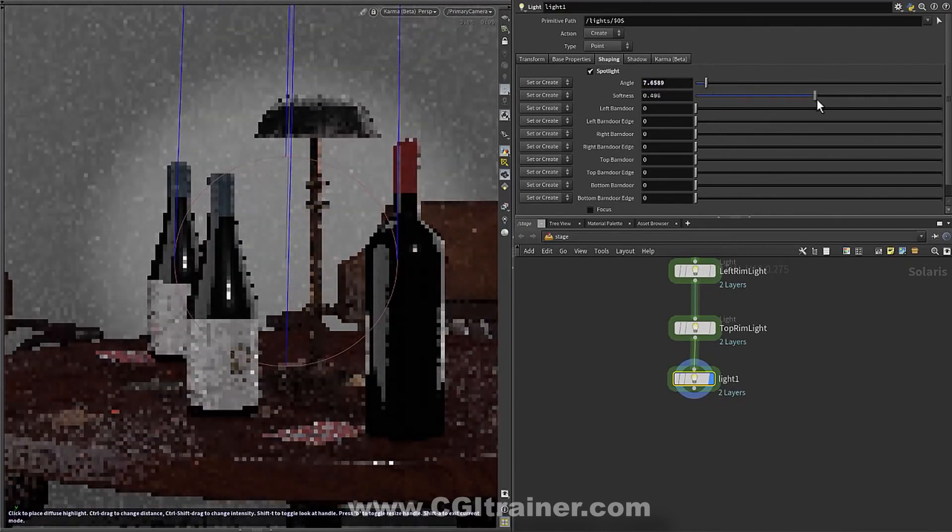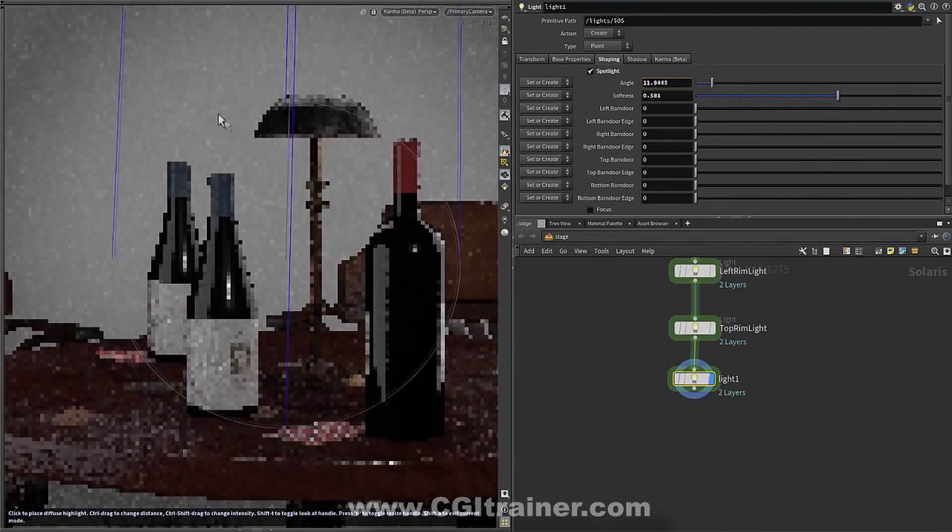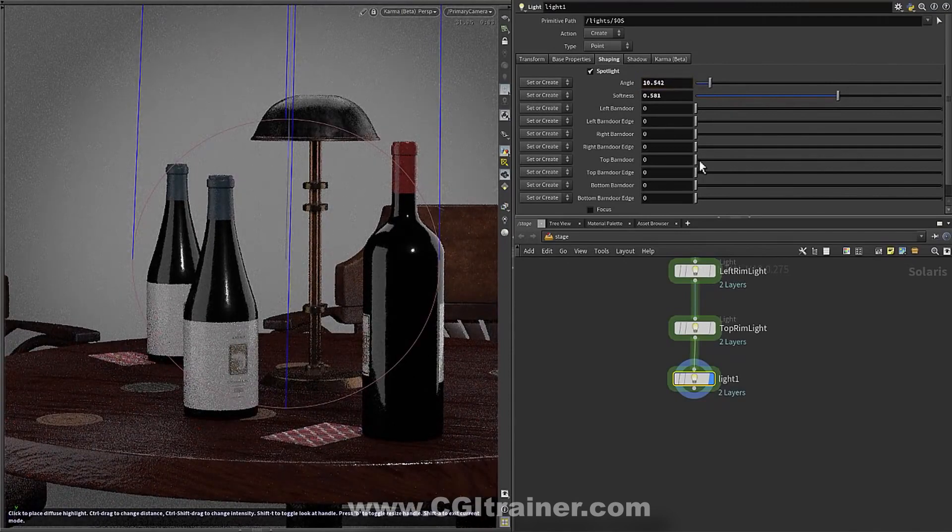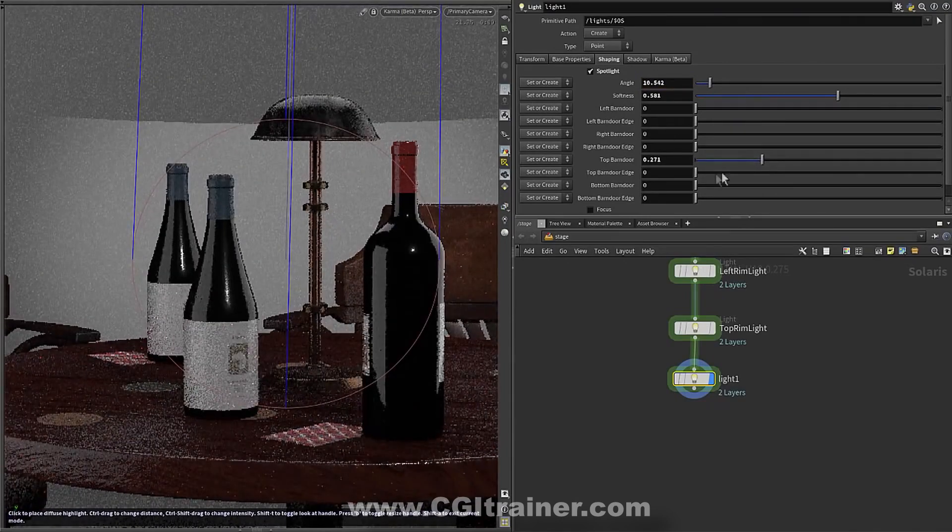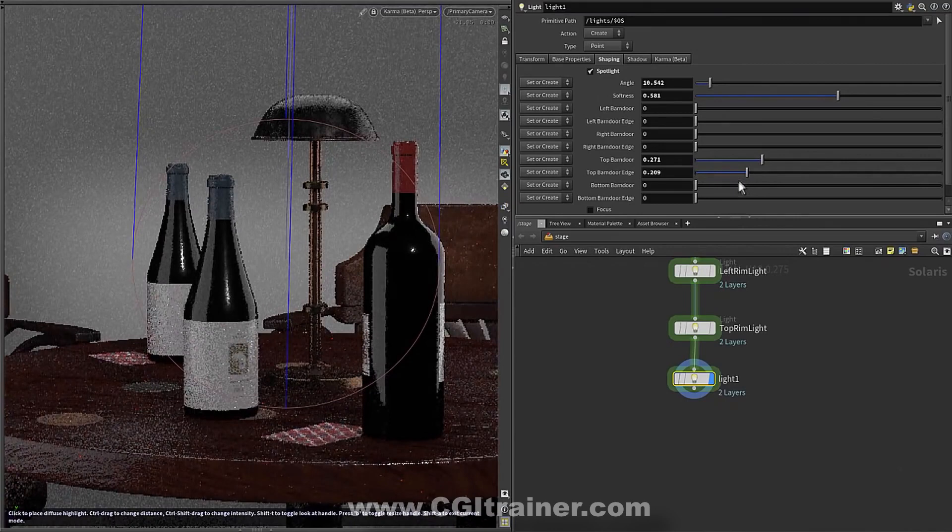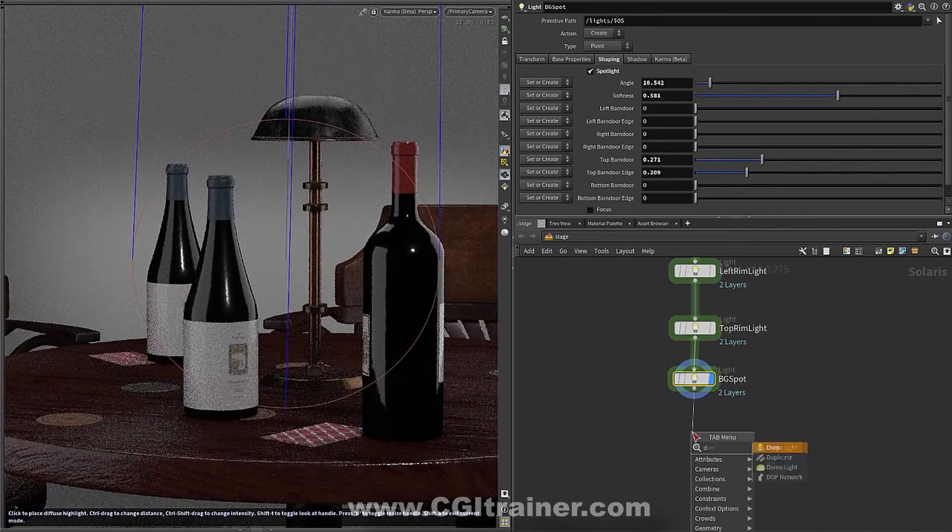And of course, we have parameters that are new for our lights for things like barn doors, so that you can sort of sculpt the light even further, change that shape dramatically, bring it down, so we're sort of cutting our image in half there.